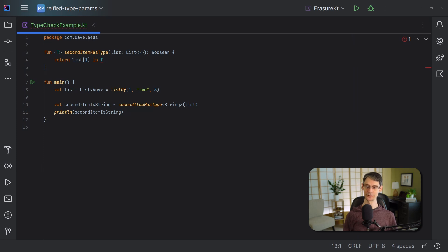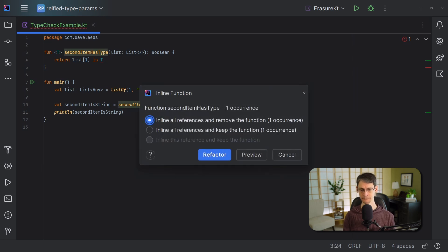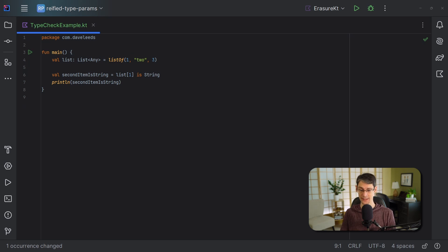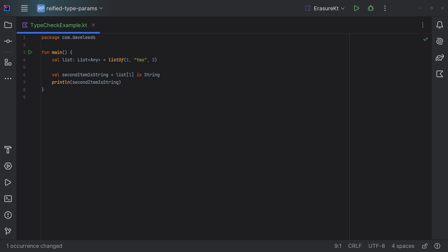Instead of calling this generic function to check the type, we could simply check the type directly at the call site. And this works just fine. Since this code isn't using string as a type argument, it's not erased when our code compiles. So by putting the contents of this function directly inline here, we've got access to this type information at runtime.